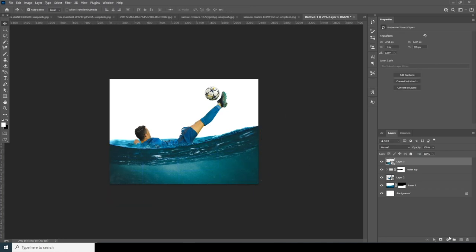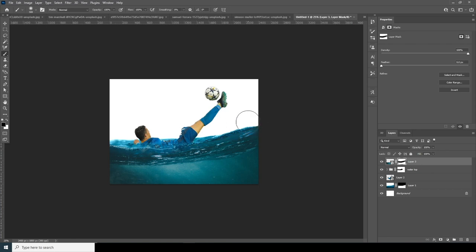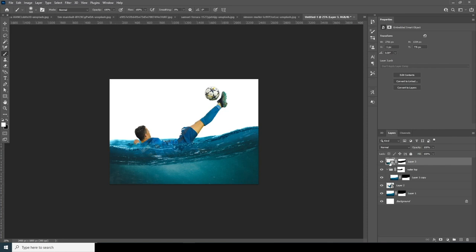Now let's create a layer mask, go to the brush, and get rid of these hard edges right over here. Then drop down the opacity just a little touch, somewhere around here.